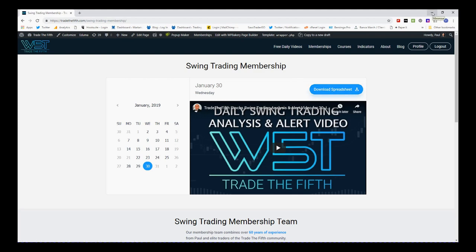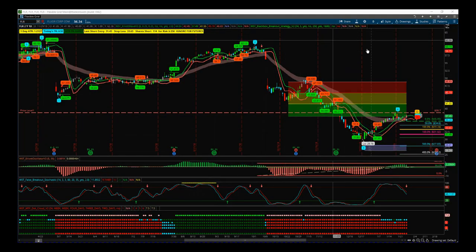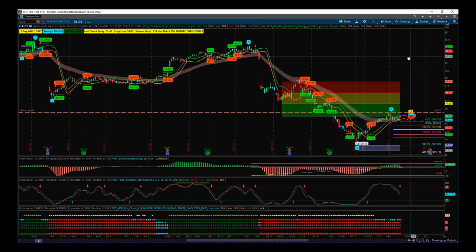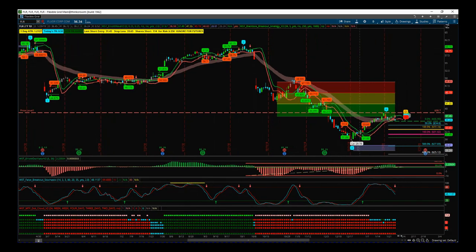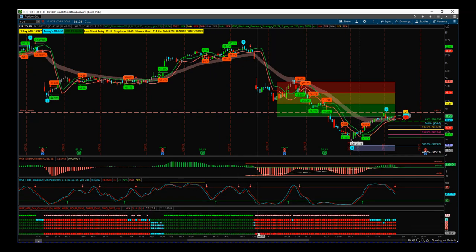I'm going to look at one of the particular setups that is on today's spreadsheet. I'm looking at FLR on the daily time frame. This is our Elliott wave indicator suite for the ThinkOrSwim trading platform — it's also available for NinjaTrader, TradeStation, and MultiCharts. I combine this with our black box breakout indicator because we have the multiple time frame dot cloud.